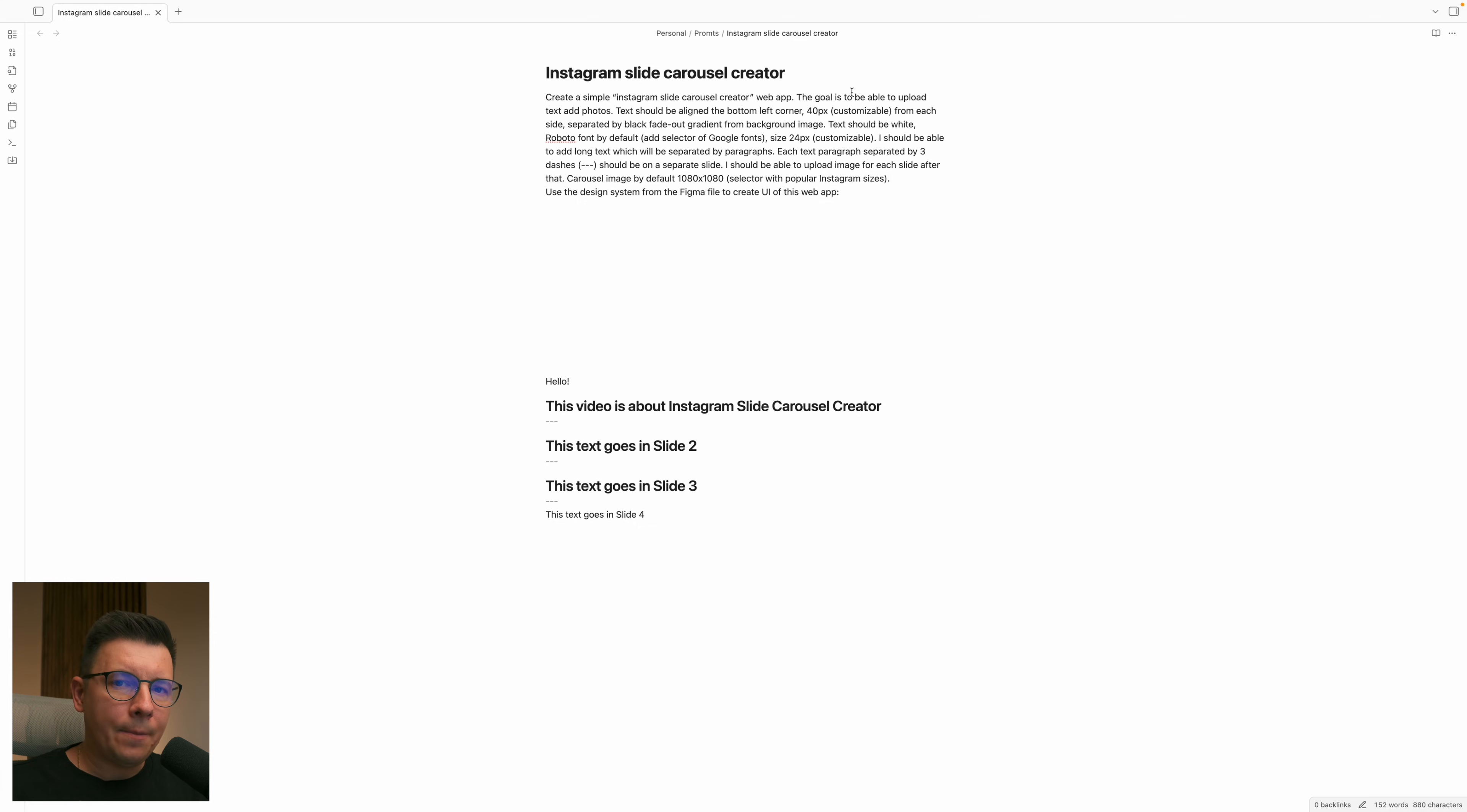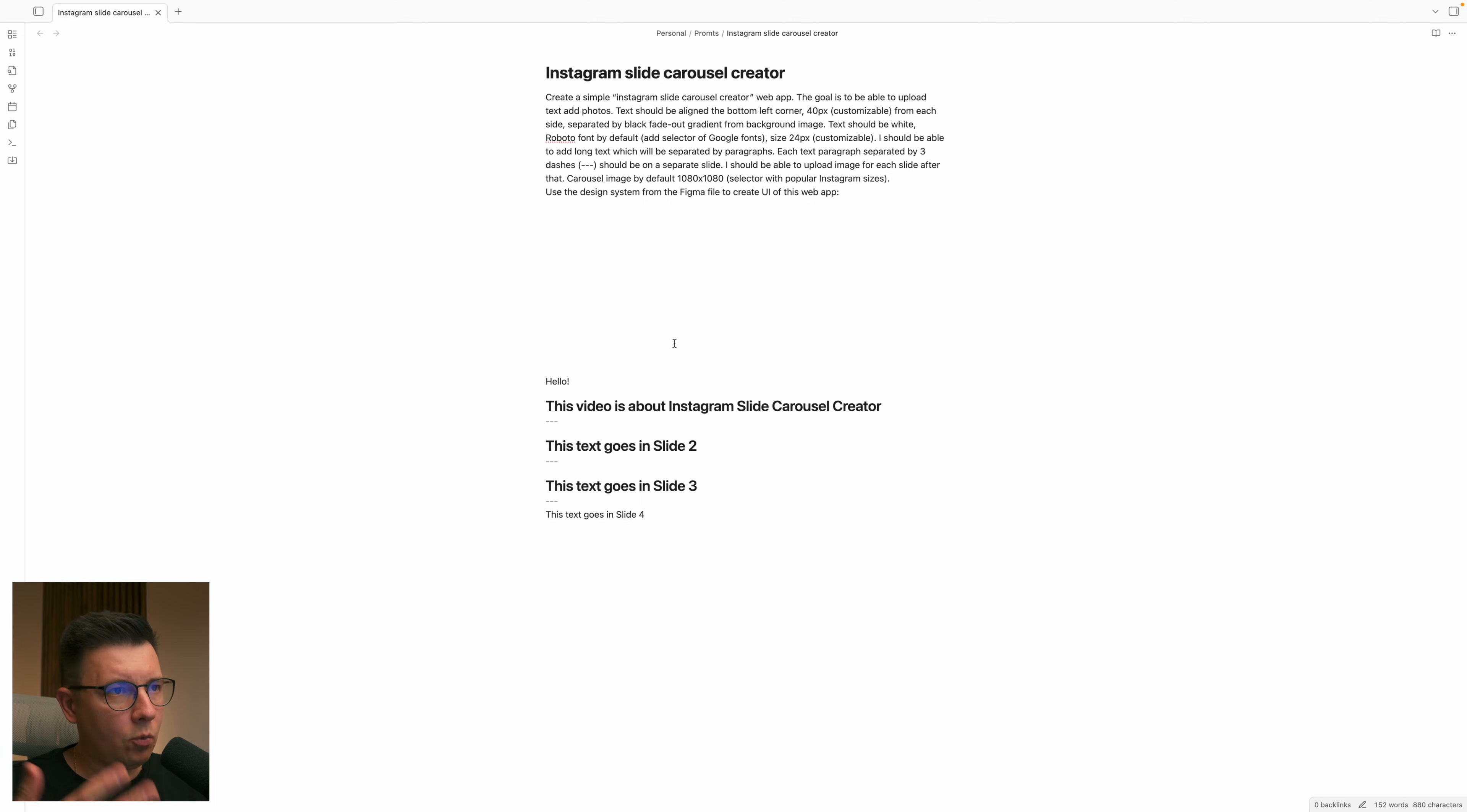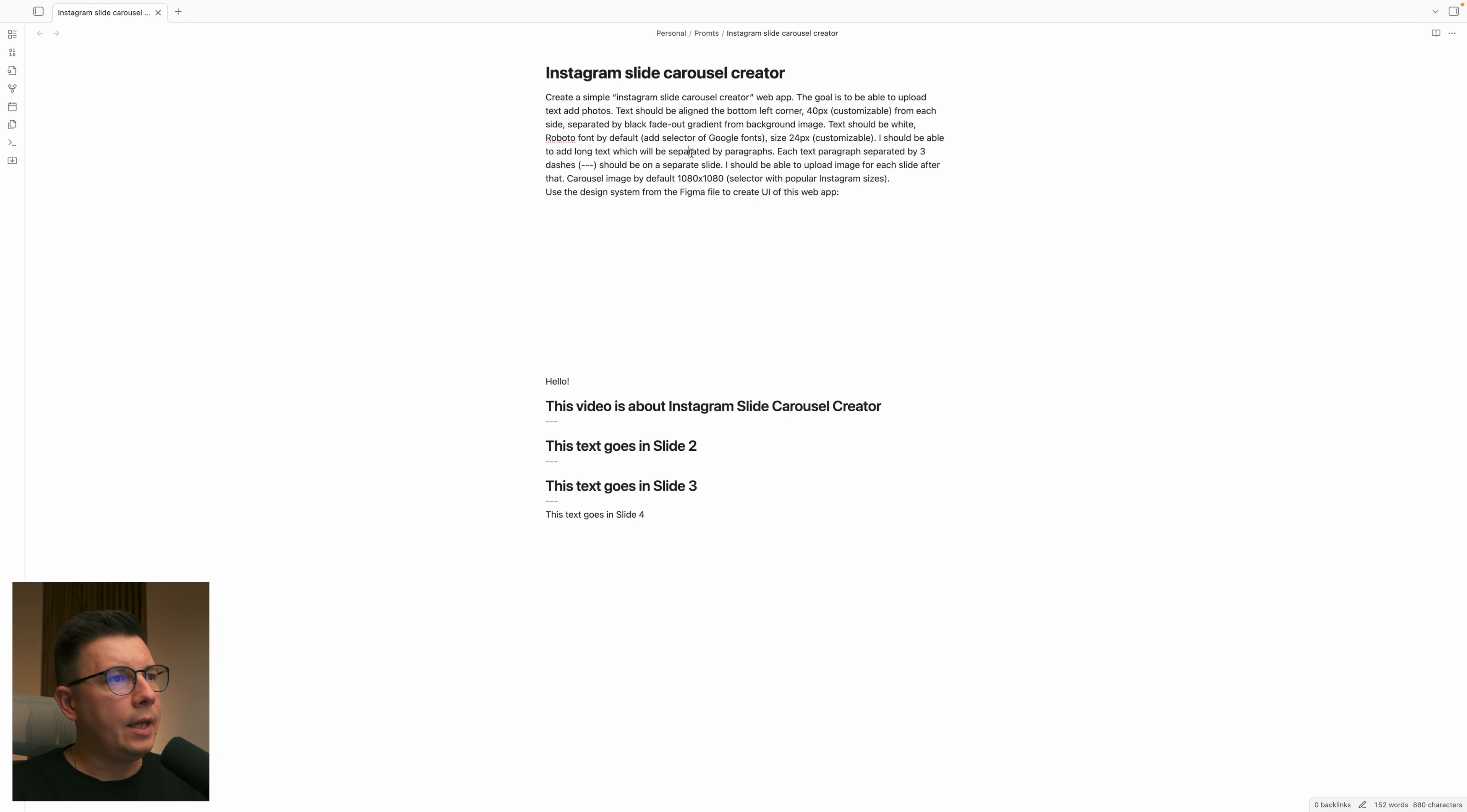In just like one block of text separated by three dashes and I want this web app to separate these paragraphs which are separated by three dashes into different slides. So basically every text between these dashes will go to a separate slide.